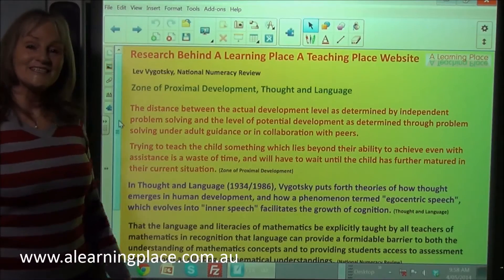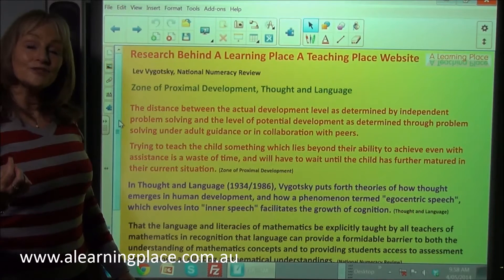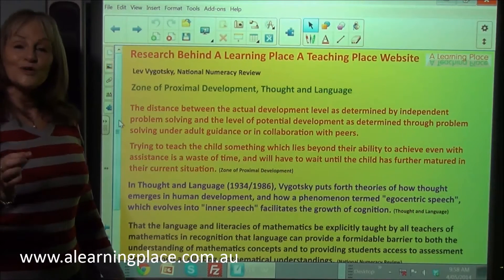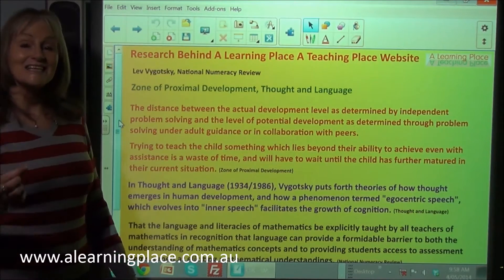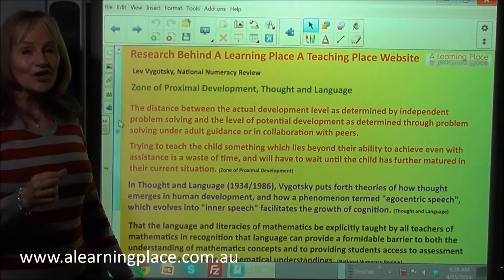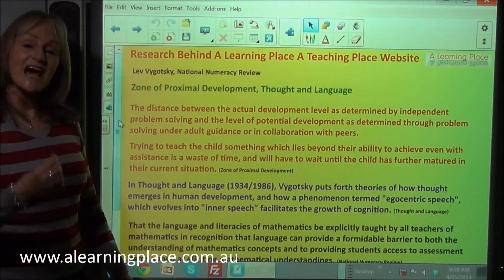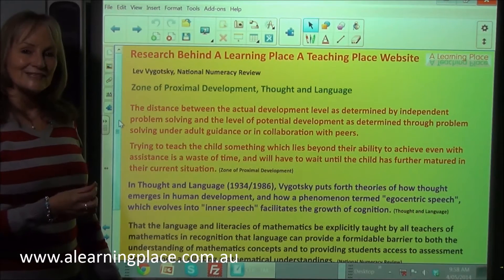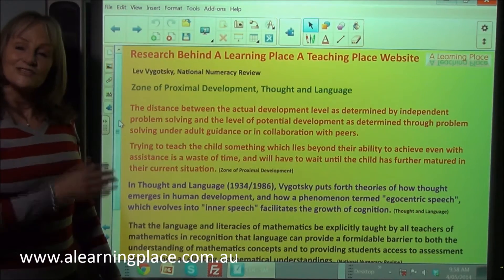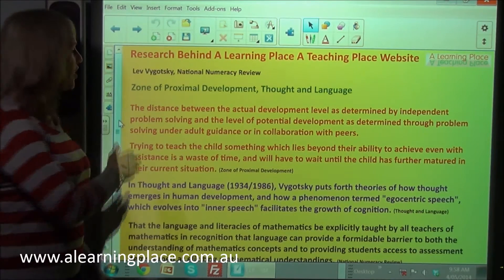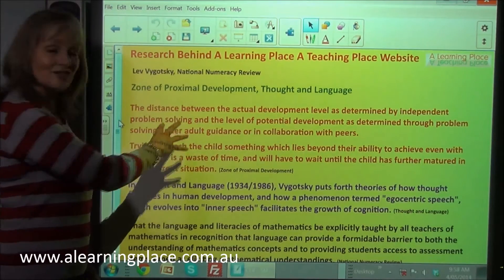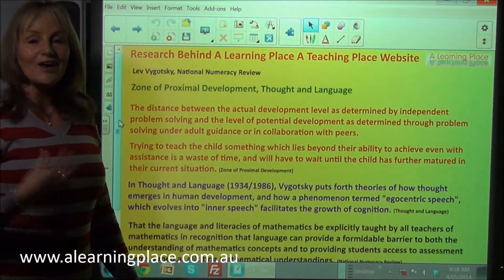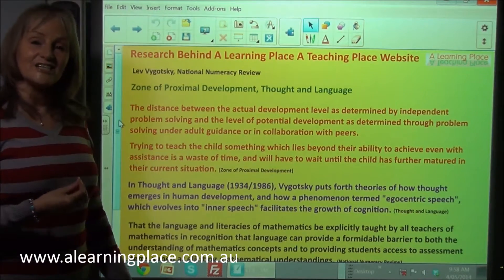Greetings fellow mathematicians, welcome to A Learning Place, A Teaching Place — a website where you will find all you need to teach and learn mathematics from kindergarten to year six for deep understanding. This is one of a series of videos on the research behind the pedagogy and the curriculum on A Learning Place, A Teaching Place.